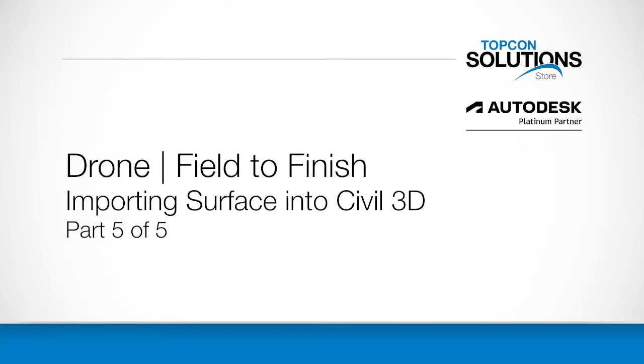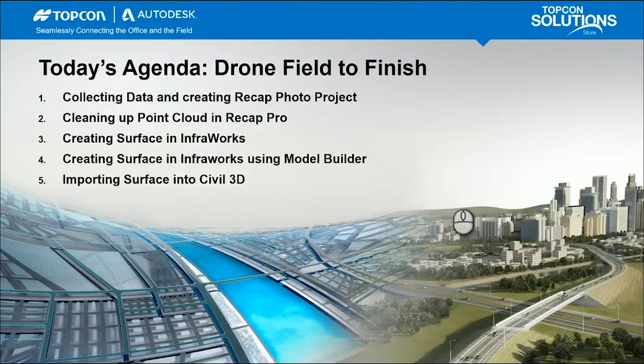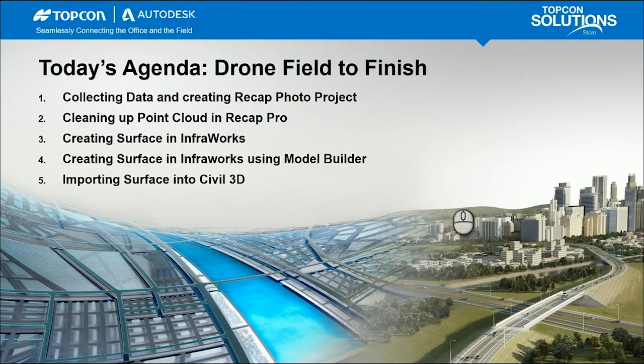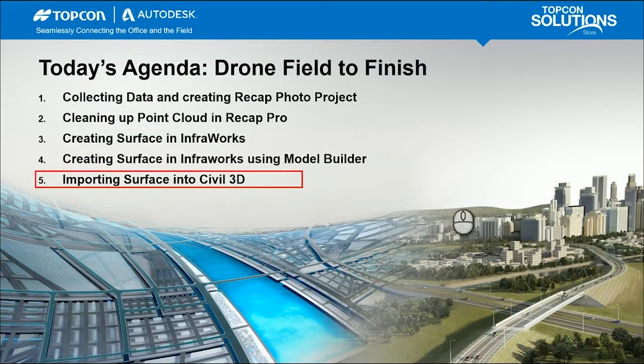Good morning, everyone. Welcome to Part 5 of this Drone Field to Finish video series. My name is Nate Philbrick, and in this last part of this series, we'll be talking about importing that surface into Civil 3D.